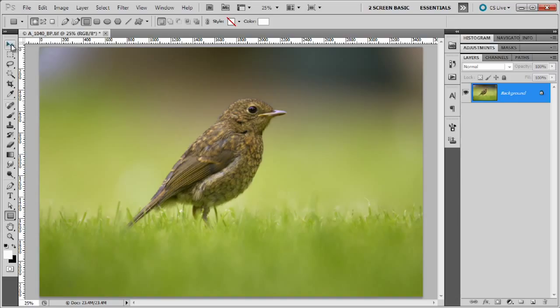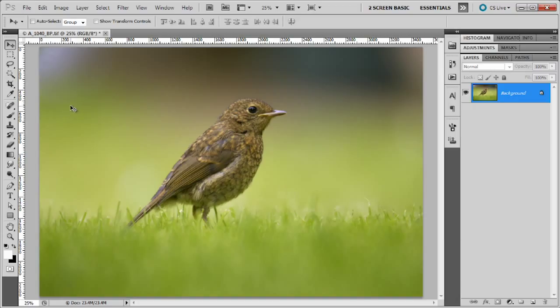I've got a picture here of a young baby Robin who's just come out of the nest and he's sitting on the grass waiting for his parents to come back and feed him. What we're going to do is add a copyright watermark right across the middle of the image so that people would have to contact us if they want to use the image for any purpose. That allows us to know where the images are being used and who's using our images.